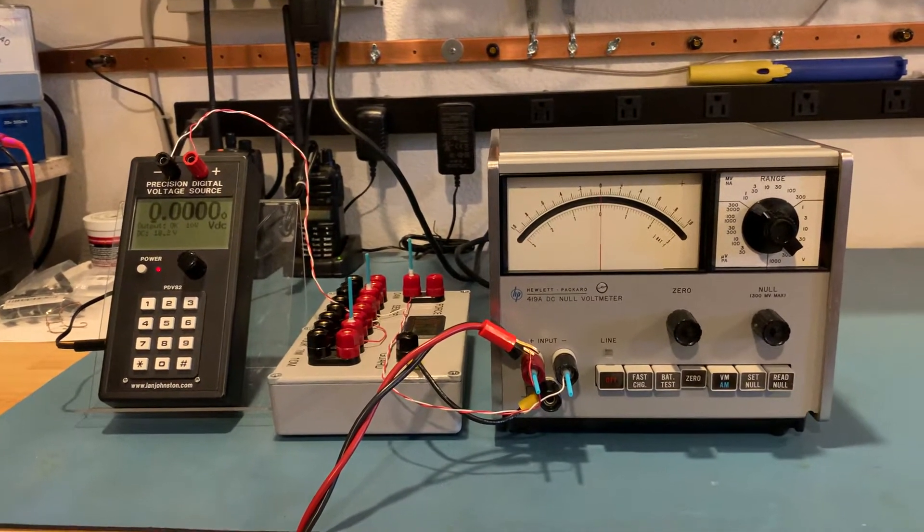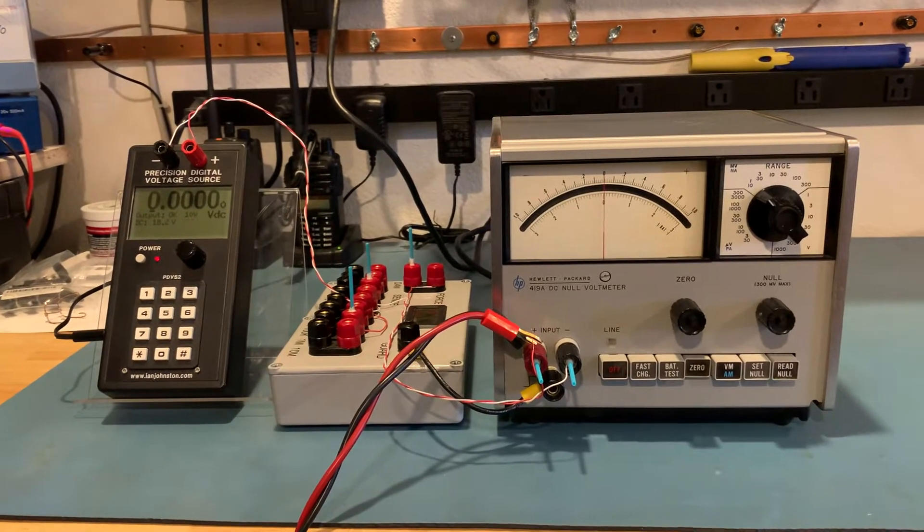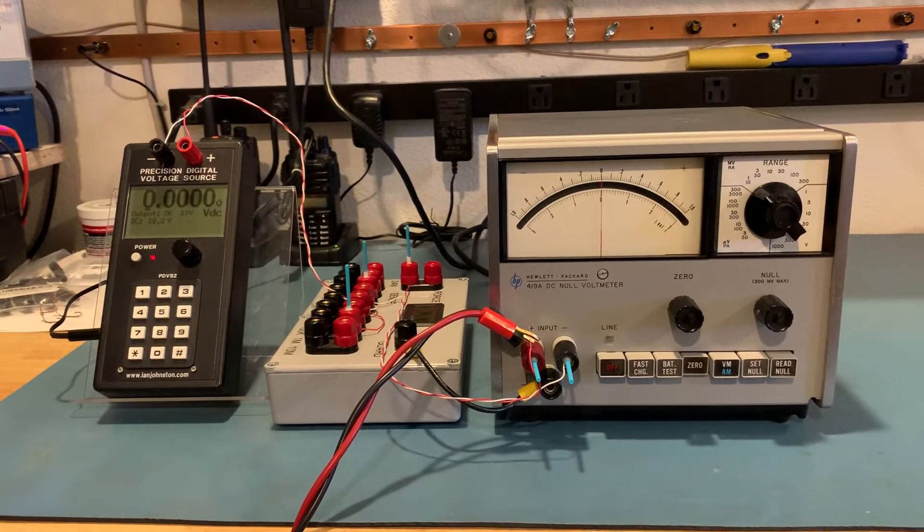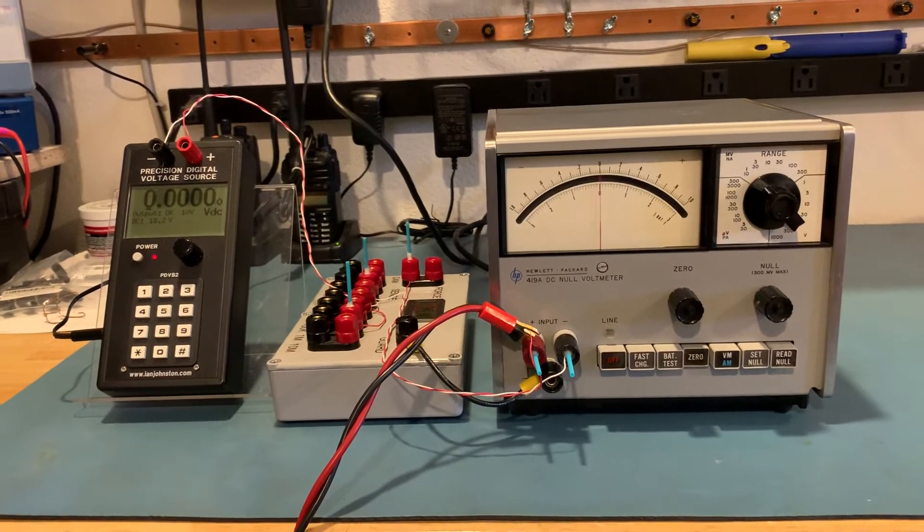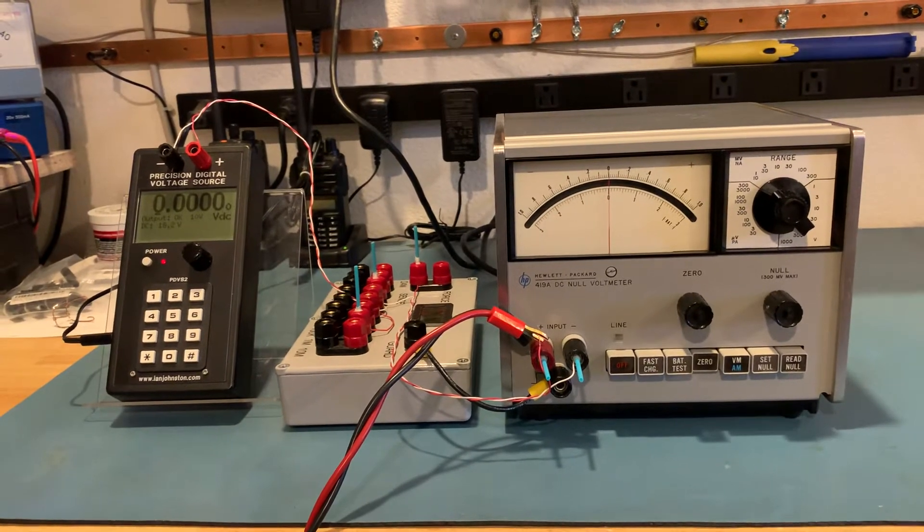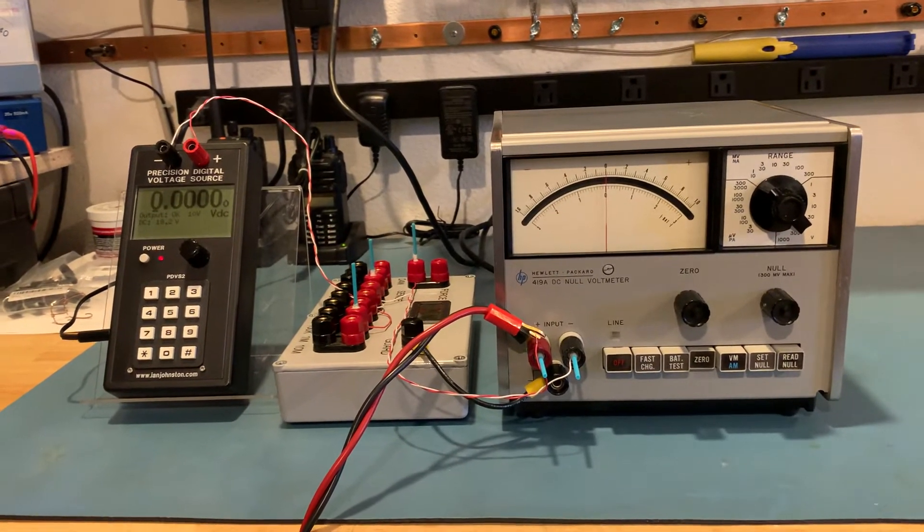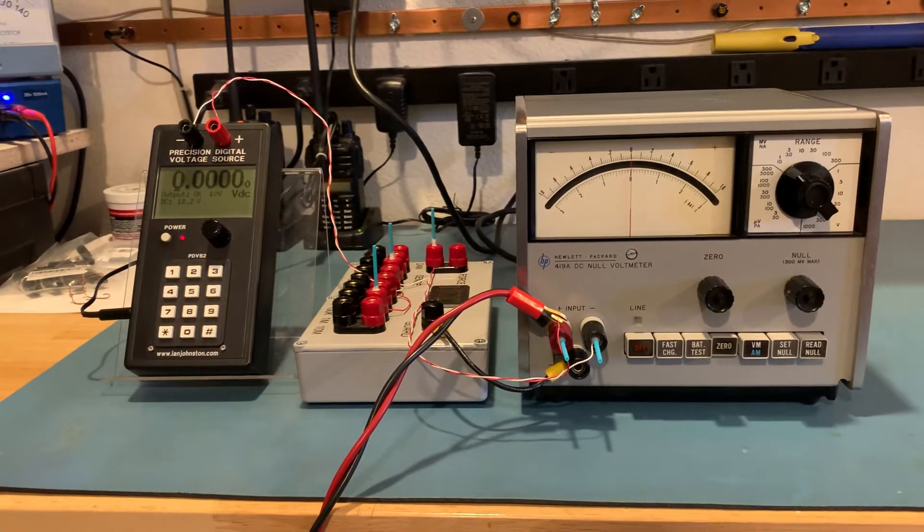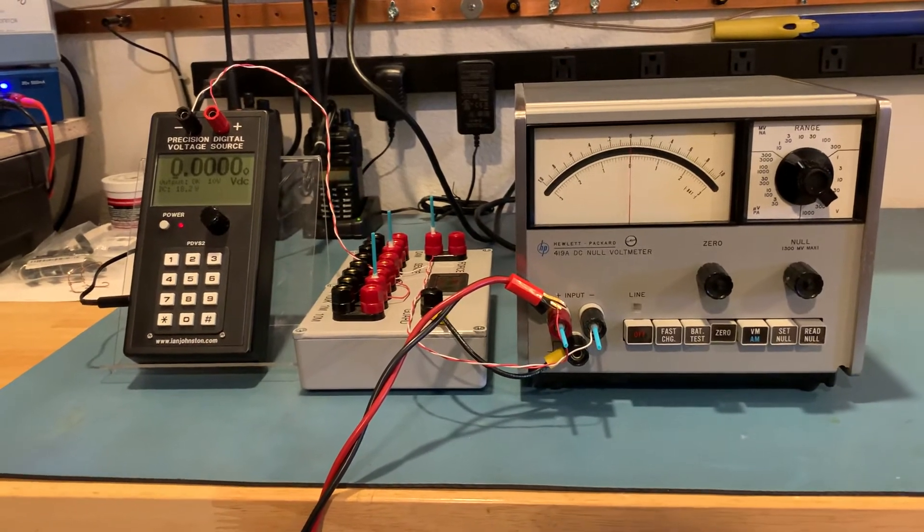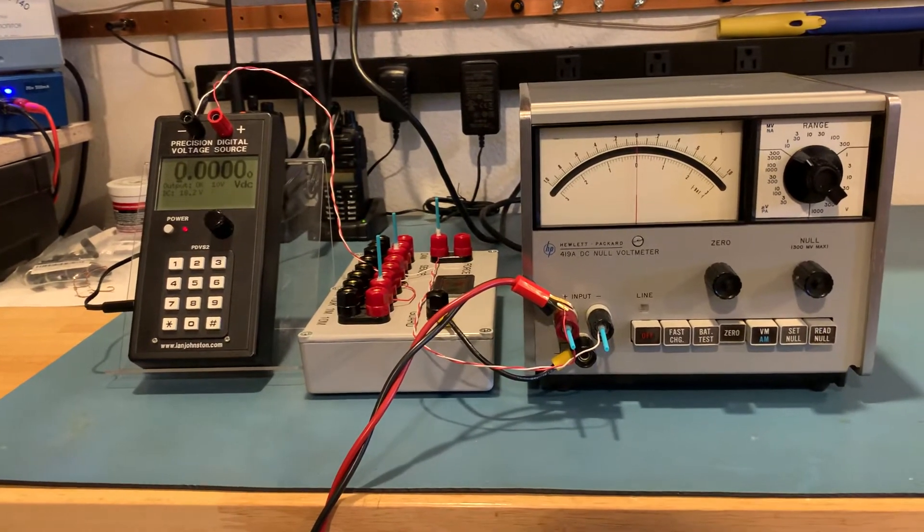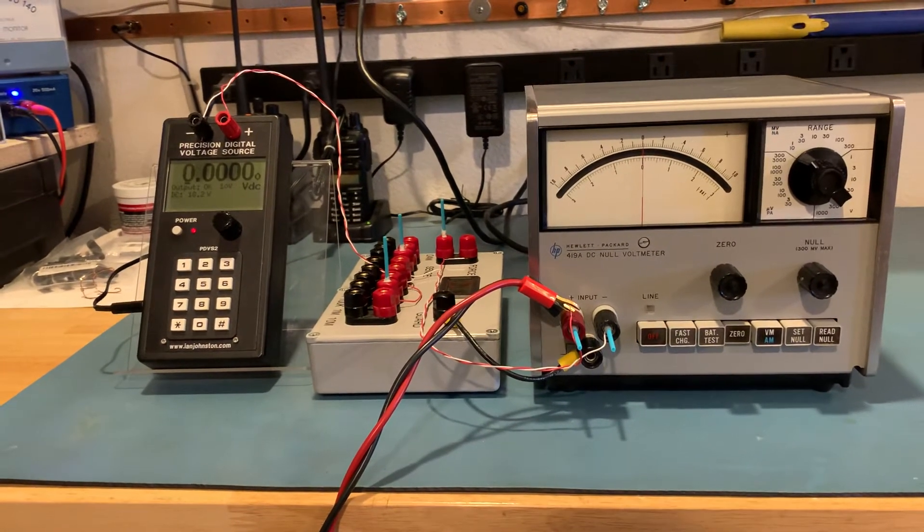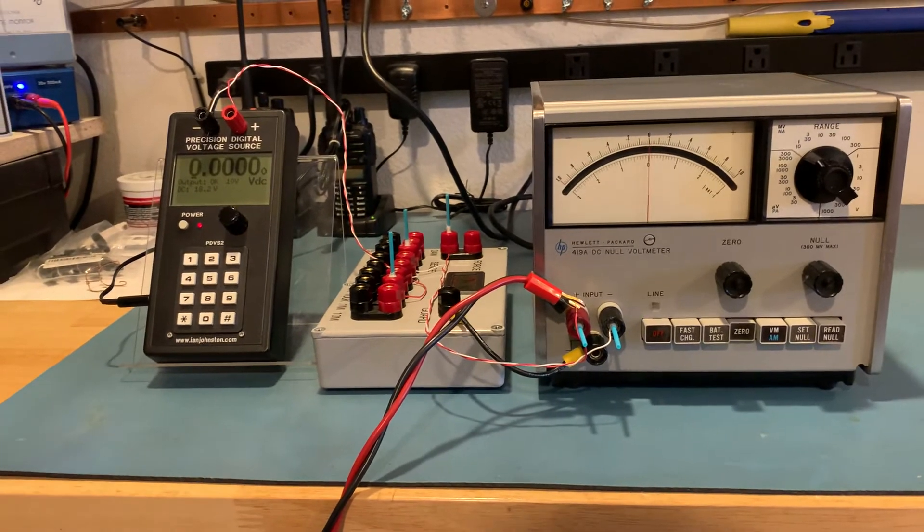So it can measure very small voltages on high input impedance sources without affecting the reading. It will have no bias input current, or effectively no bias input current, to affect the reading.